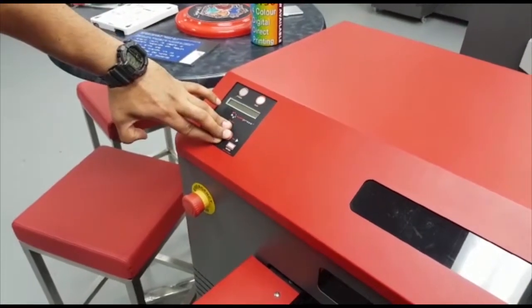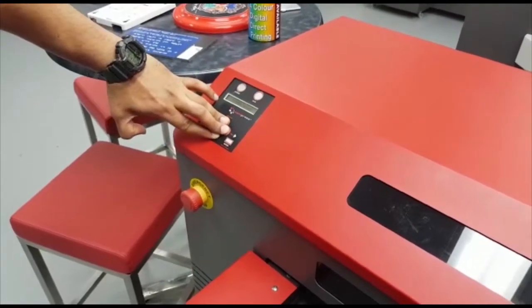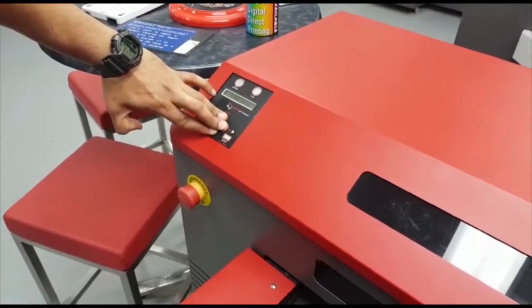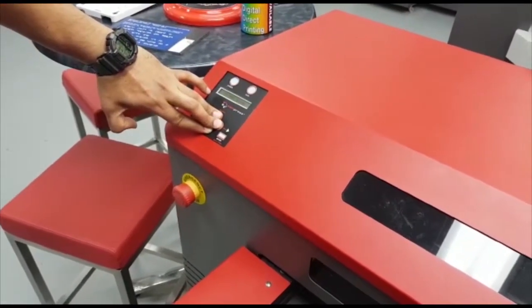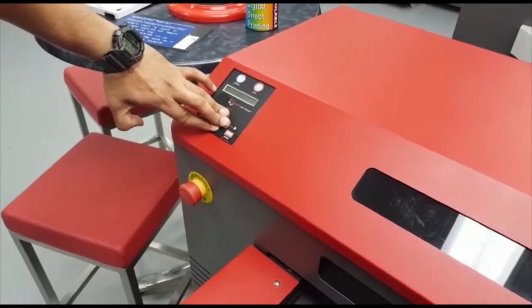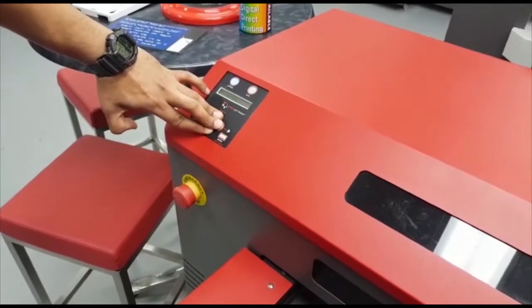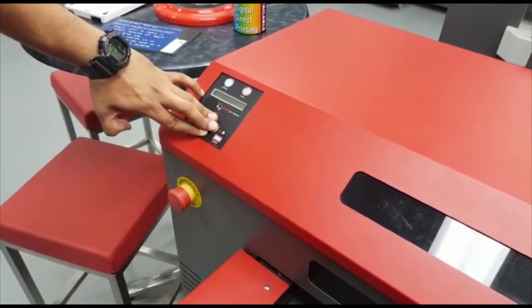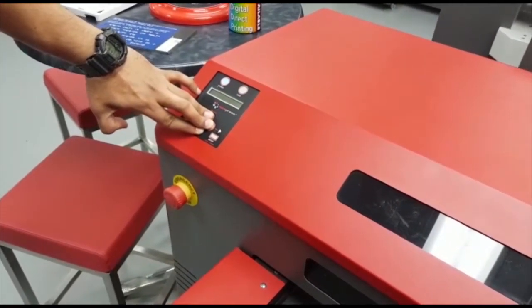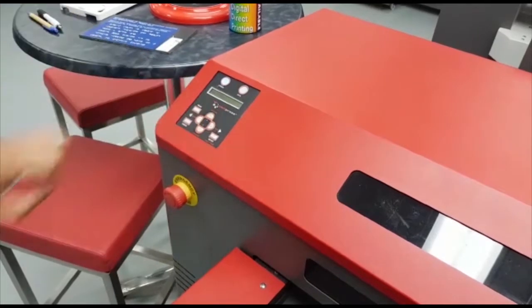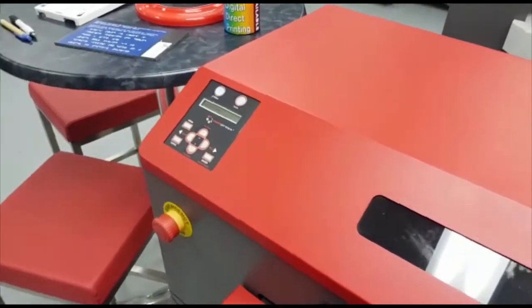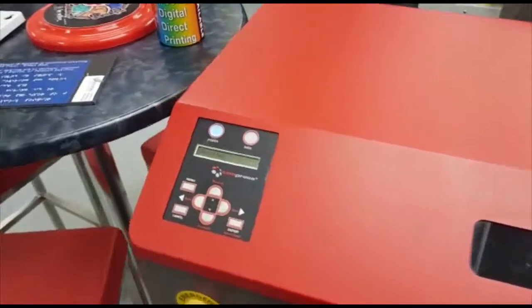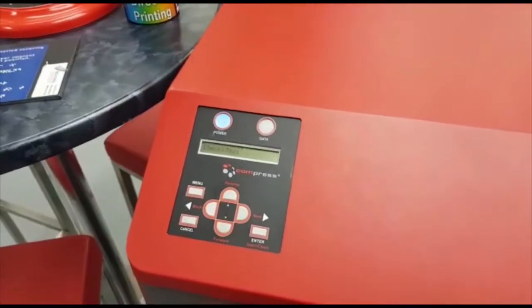Now press the power button. Continue holding the five buttons until you see check test on your screen. You may now let go of those five buttons.